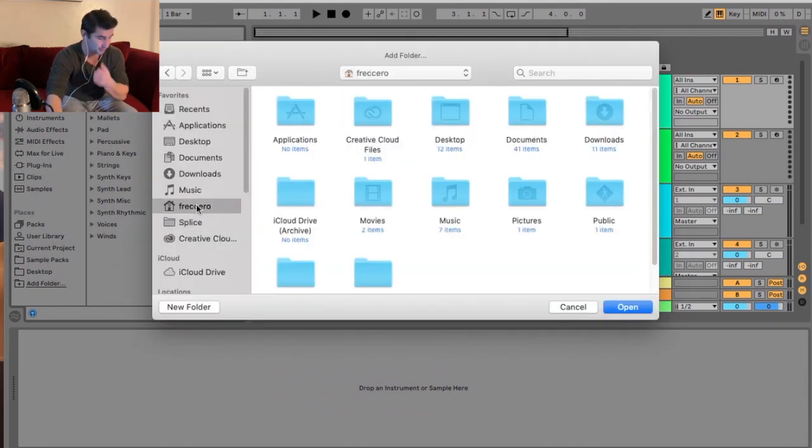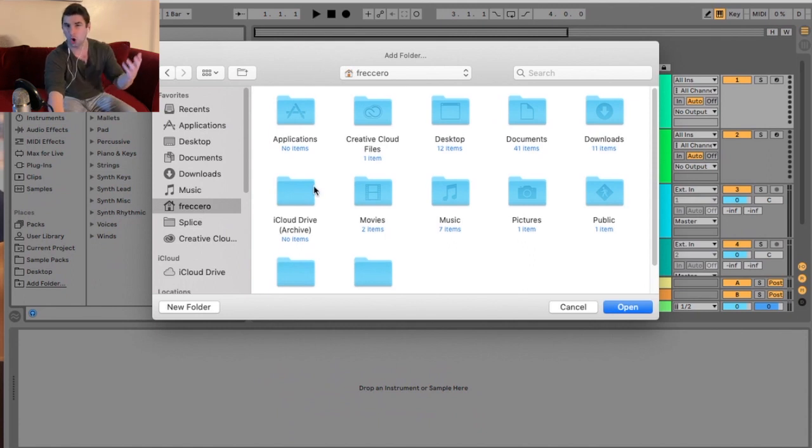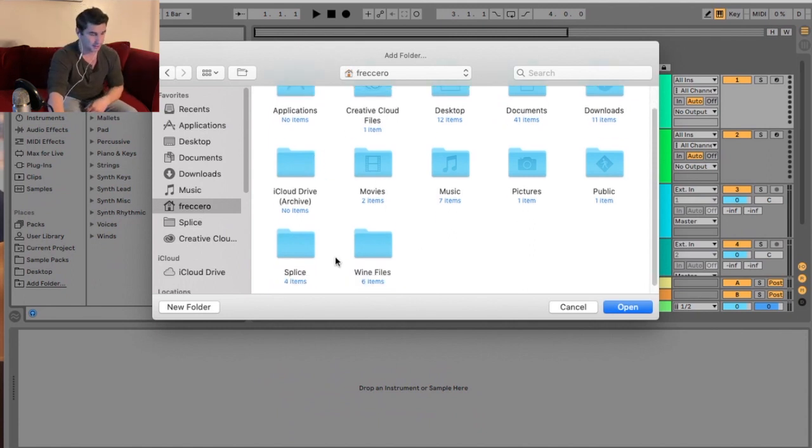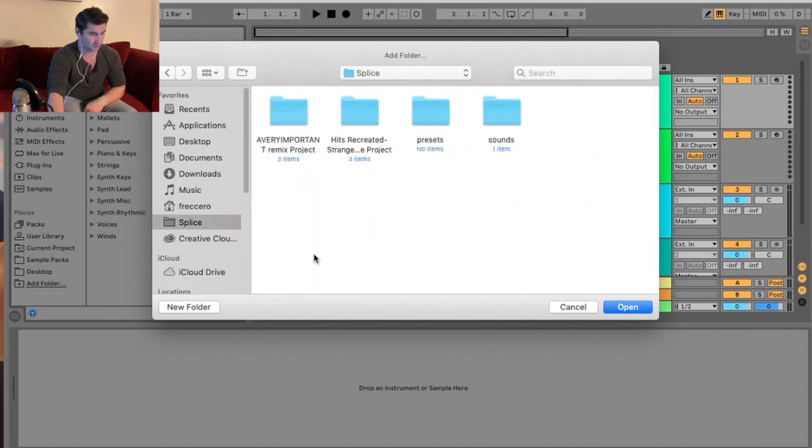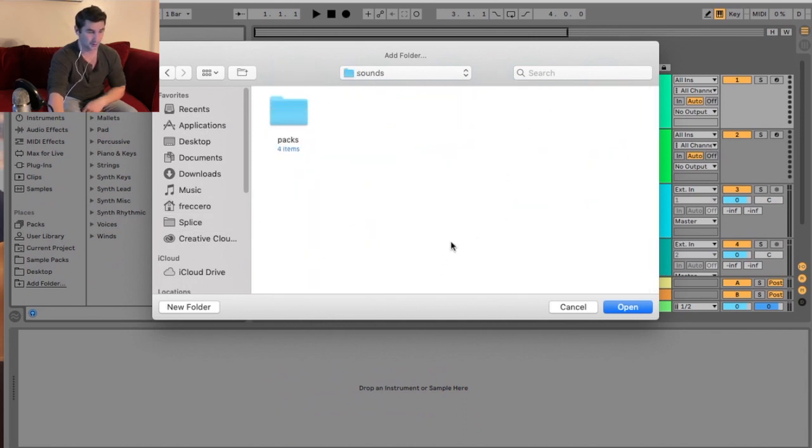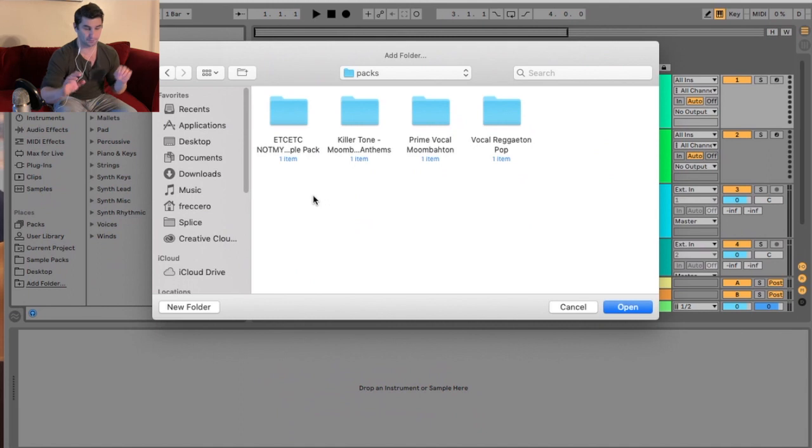Then I'm going to navigate to Fuchero, or whatever your hard drive or computer name is. I'm going to go to Splice, then Sounds, then Pax, and boom. Right when I get to Pax, I'm going to click Open.